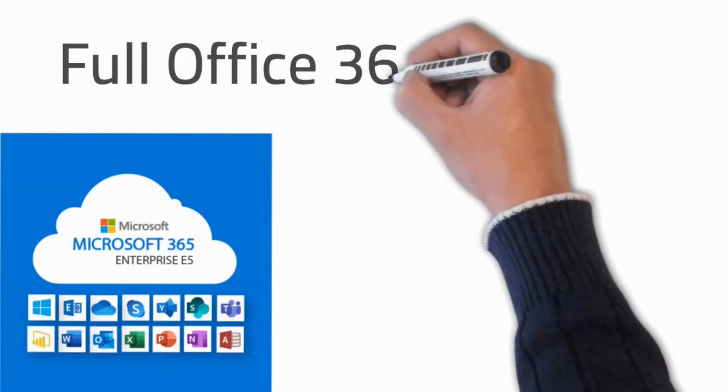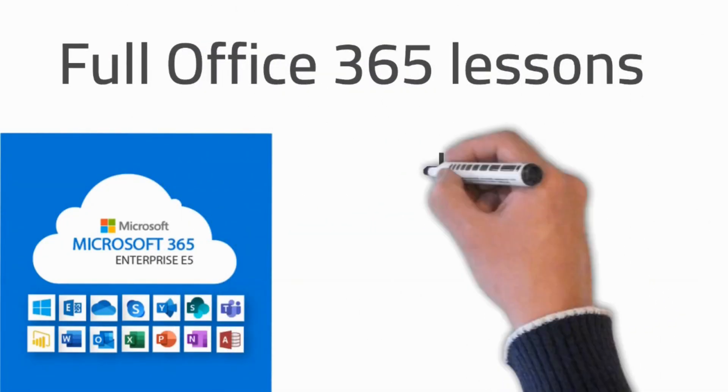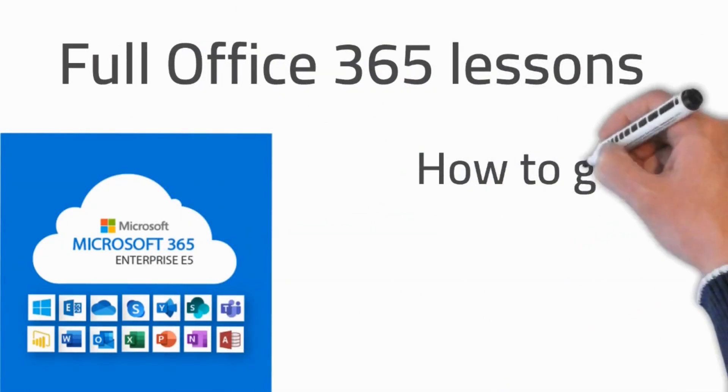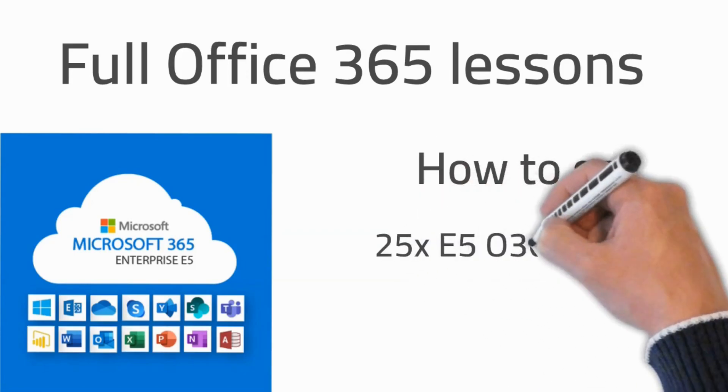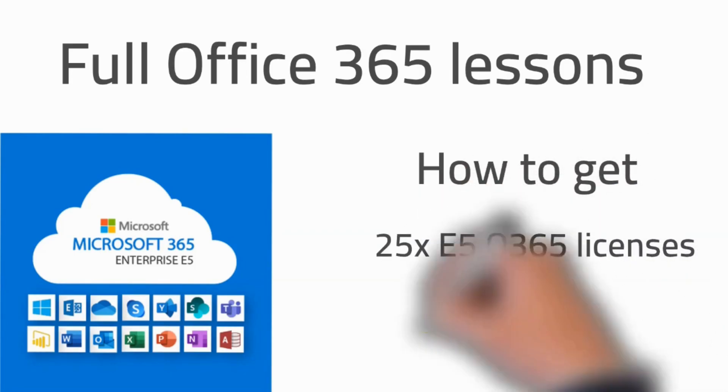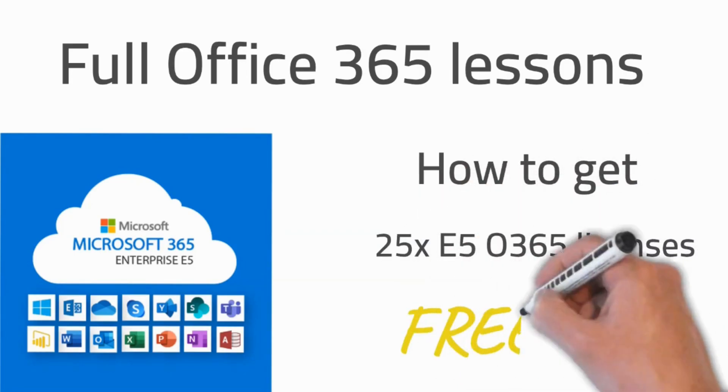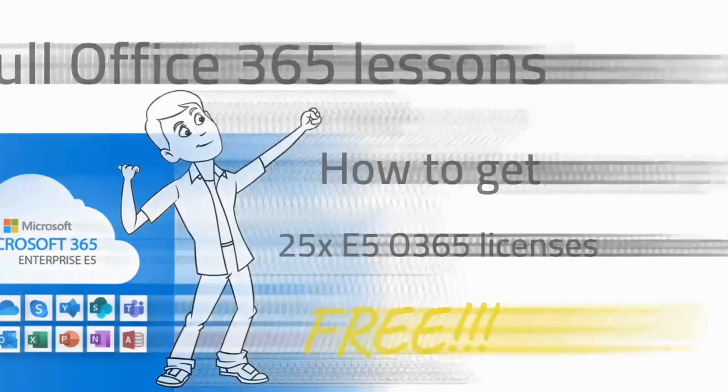Welcome to Office 365 lessons. Today we will talk about how to get 25 E5 Office 365 licenses completely for free, no credit card needed. So yeah, let's go.